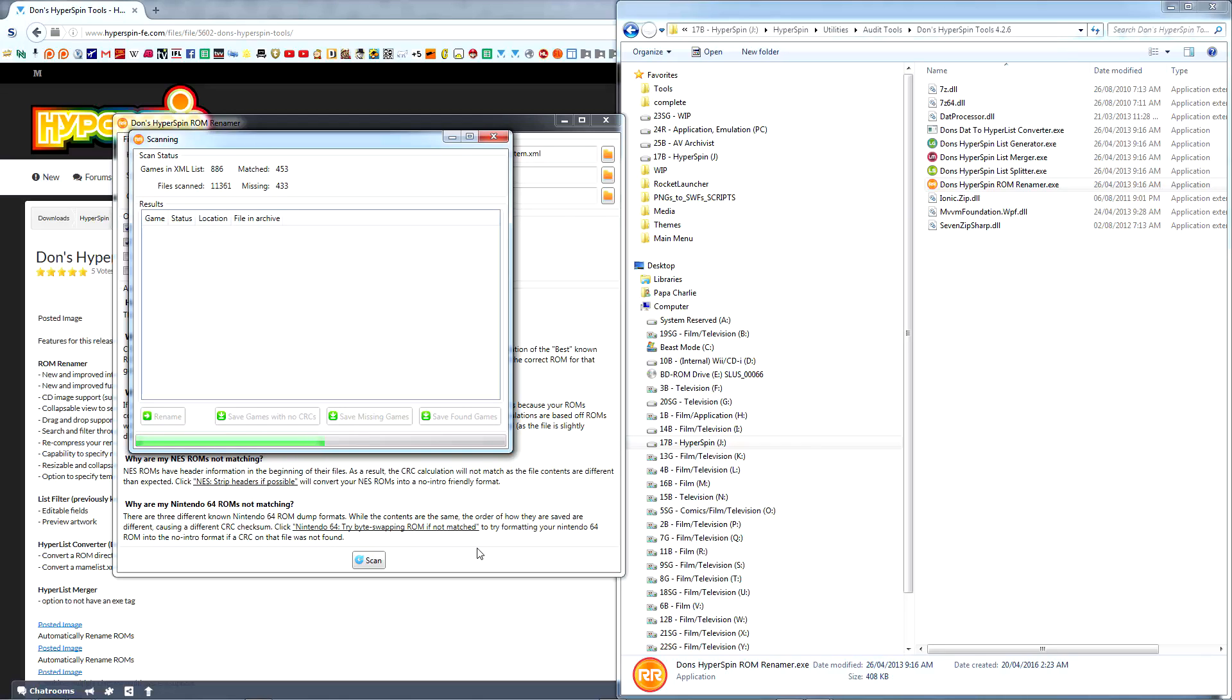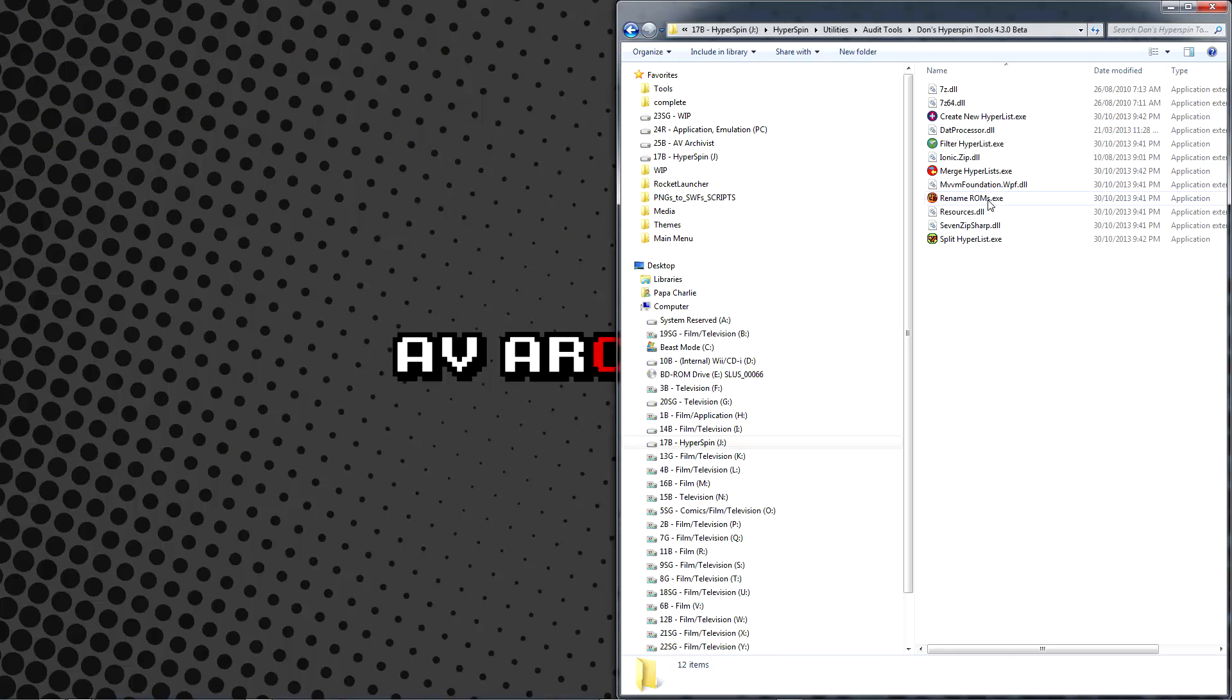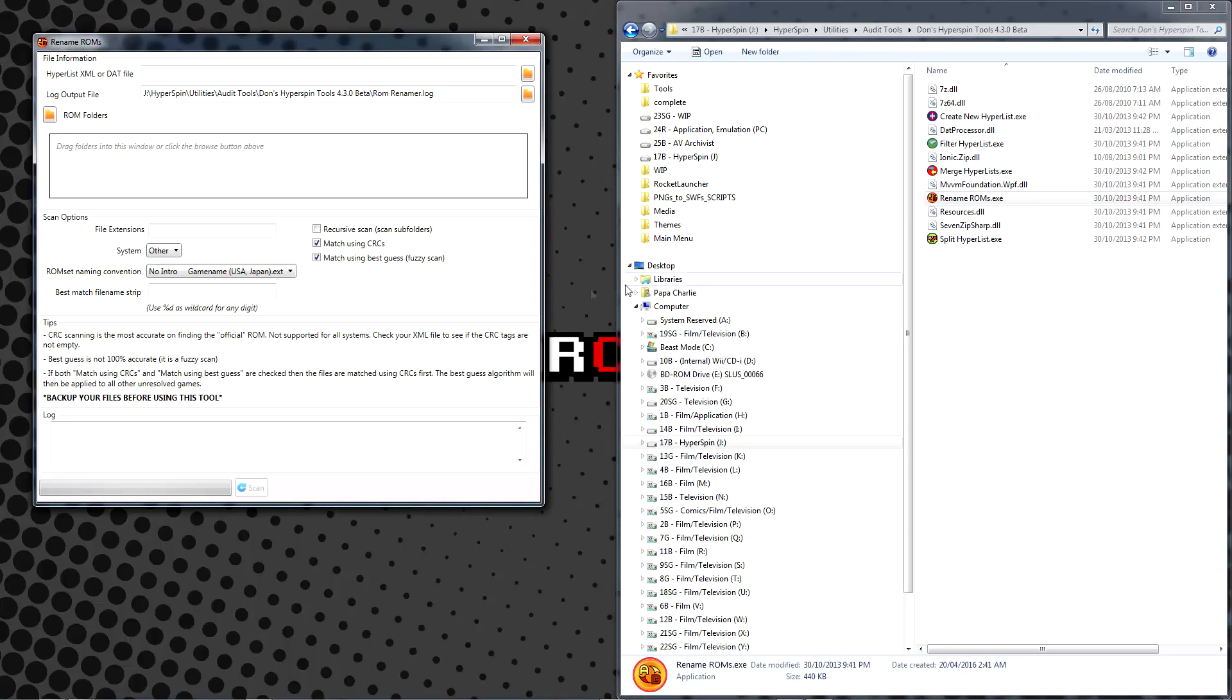You can either attempt to locate a pure identical ROM, or you can opt to manually rename the working ROM to match your database. With the latest version of Don's Hyperspin tools, you also have the option of disabling CRC matching entirely and using Fuzzy Logic instead. I prefer CRC matching whenever possible.